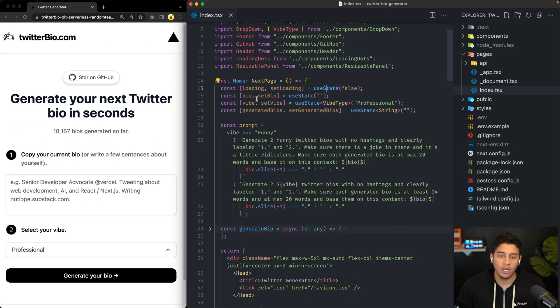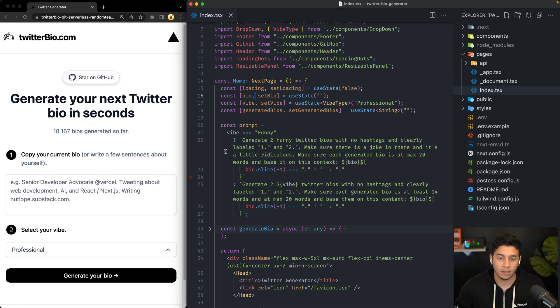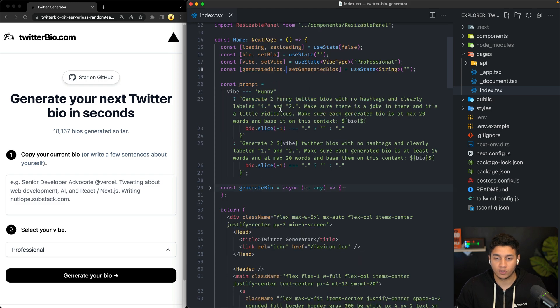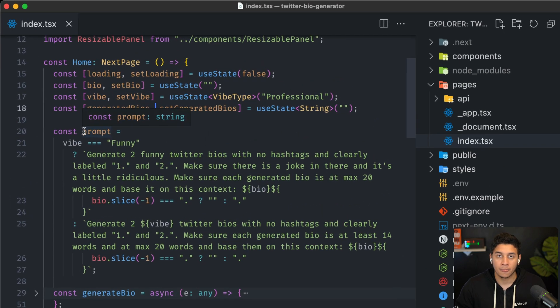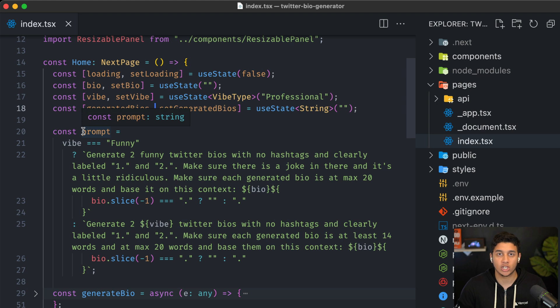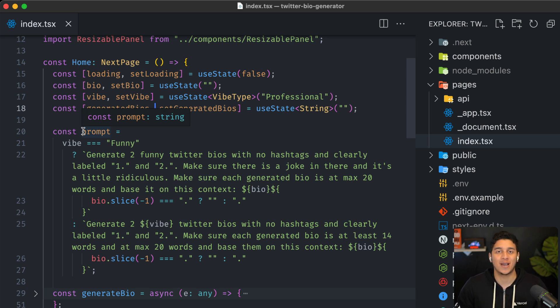So we have some loading state, we have state for the user's bio, we have state for the user's vibe, and then we have state for the generated bios that we get back from OpenAI. And we're specifically using GPT-3 from OpenAI, which actually functions pretty similar to chat GPT.